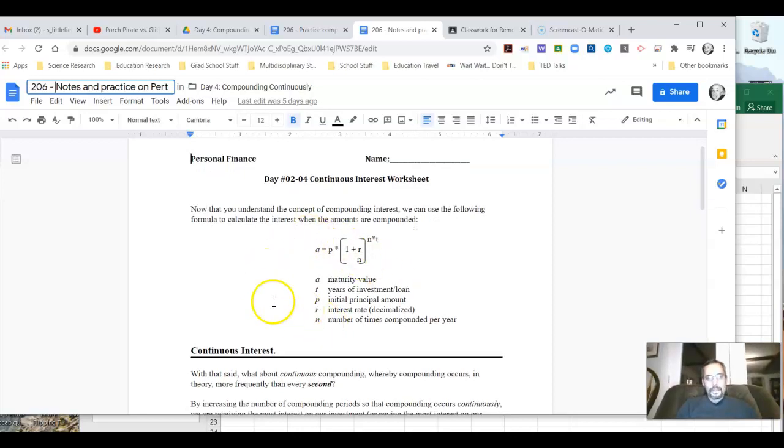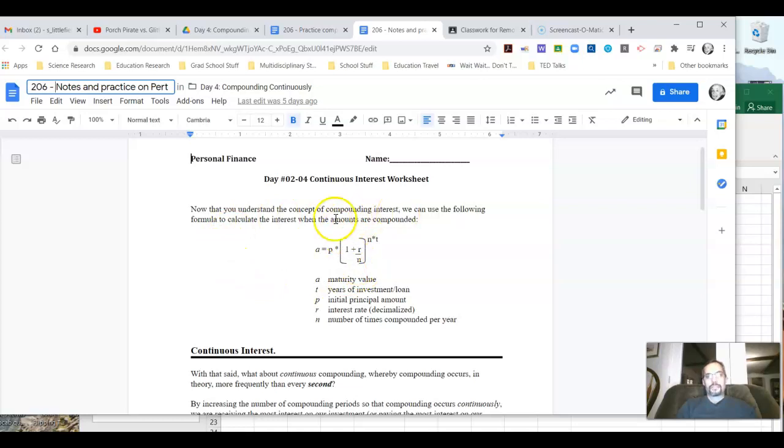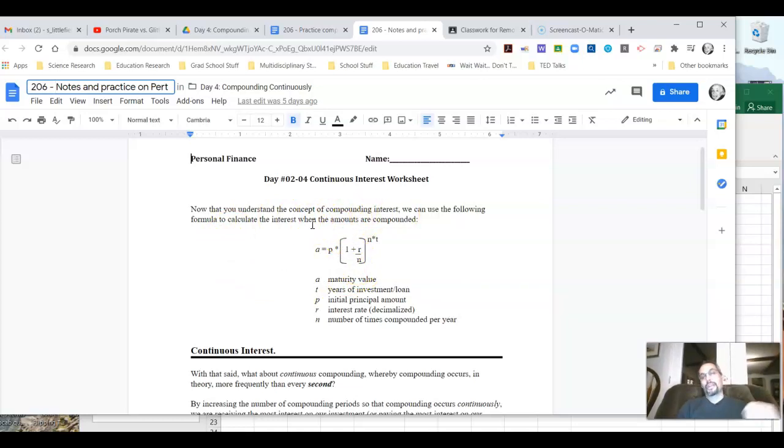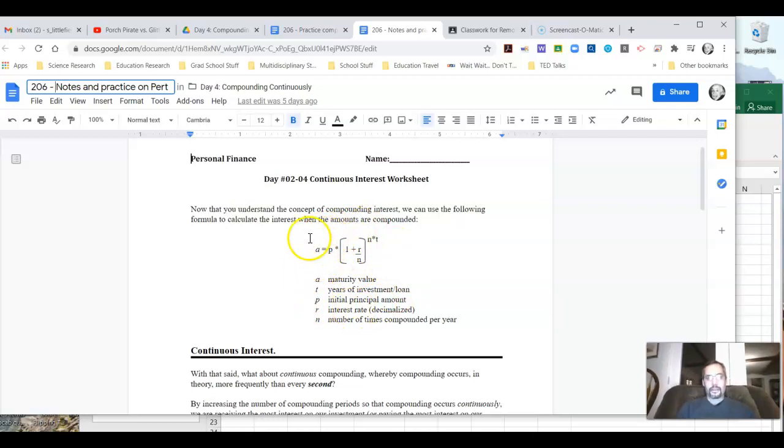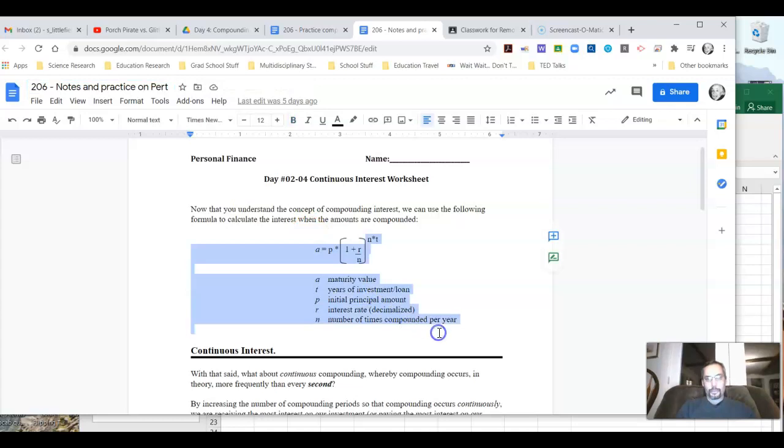So the idea is that now that we understand compounding interest, we've looked at both quarterly and monthly, actually annually, quarterly and monthly compounding interest. What we can do is come up with this overall formula that we can look at here.